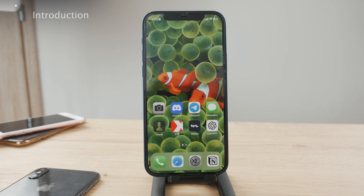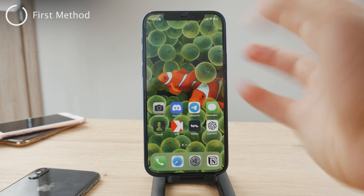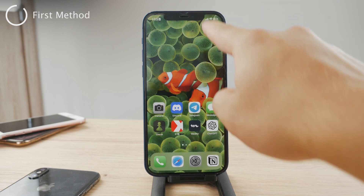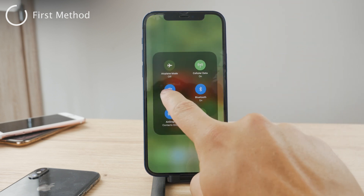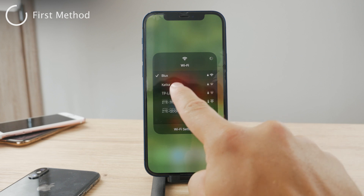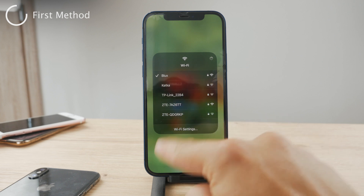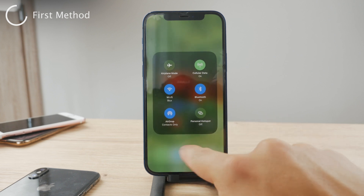The very first method is using the native screen mirroring feature available on the iPhone. What you have to do is make sure that your iPhone and iPad are connected to the very same Wi-Fi network. This is a requirement.